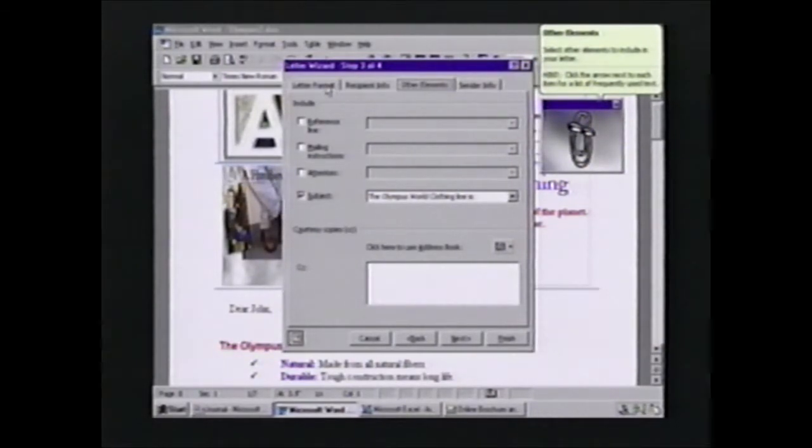Now, interestingly enough, the Letter Wizard has been available inside of Office for a number of years, but very few users know about it. This is a great way to expose this type of feature to the user without having to do any training at all. All I did was simply start typing in a letter, and based upon the rules technology built into the Office Assistant, it recognized what I was doing and offered up the help that it figured was very valuable to me at that point.